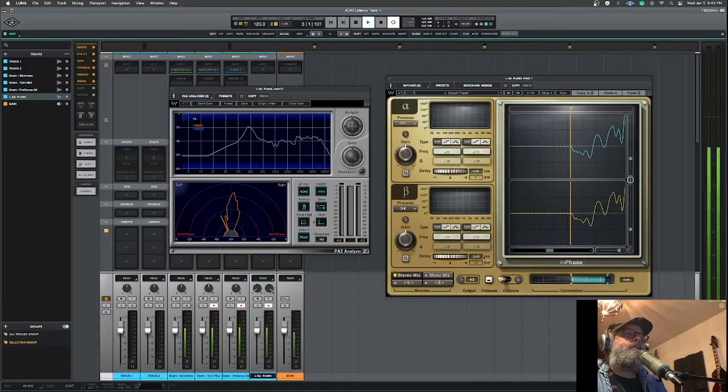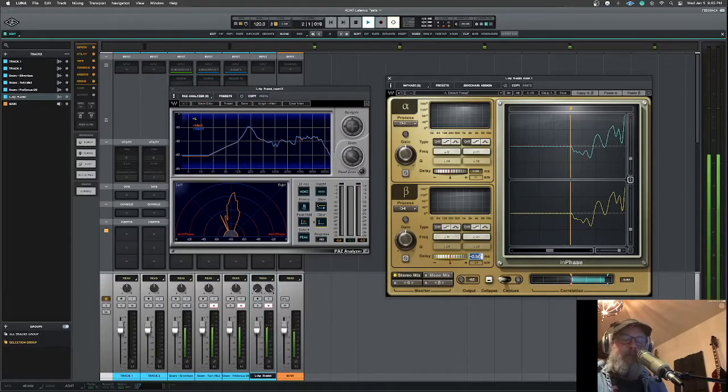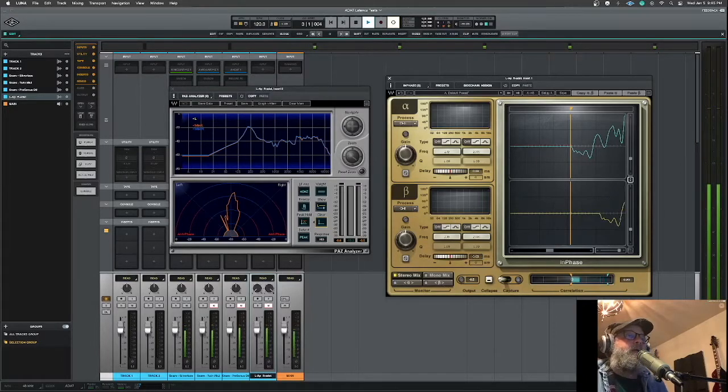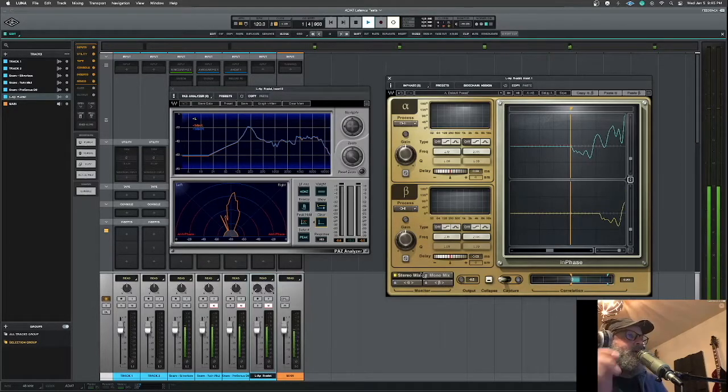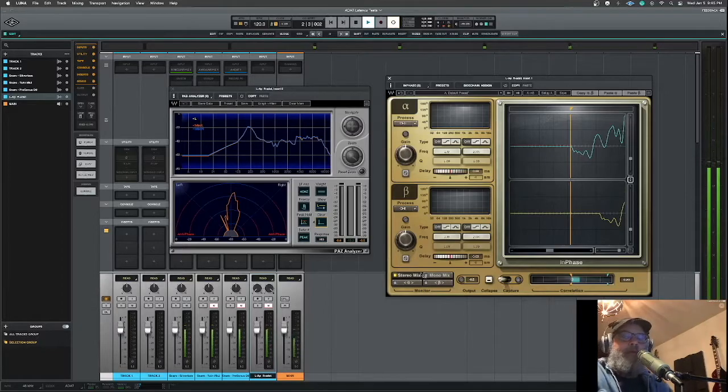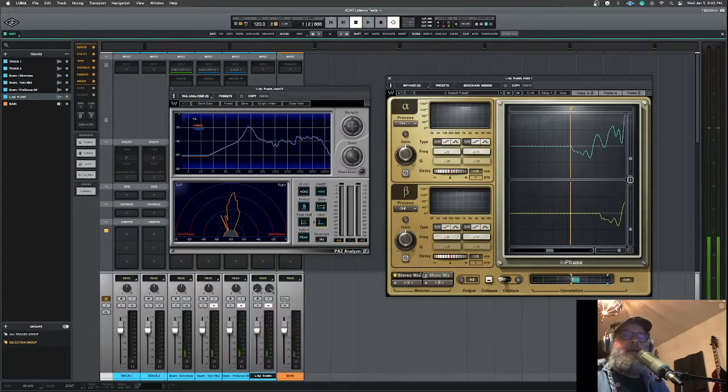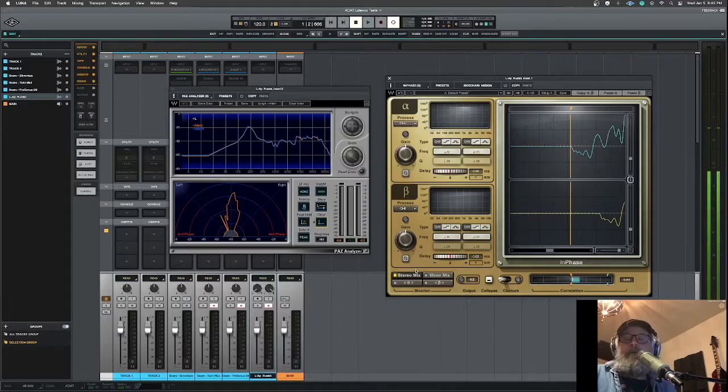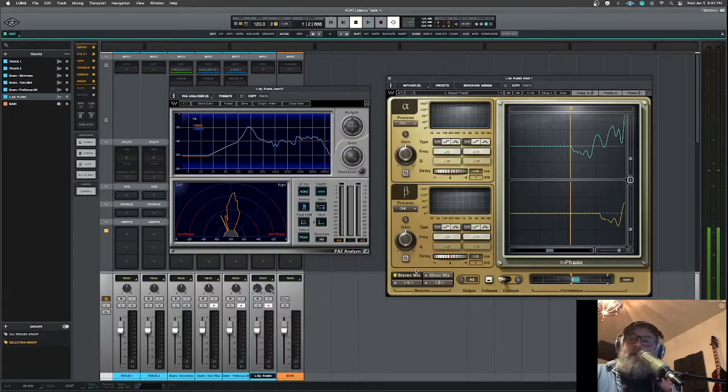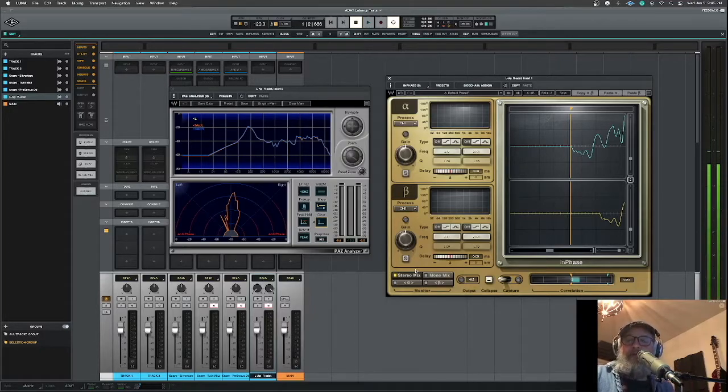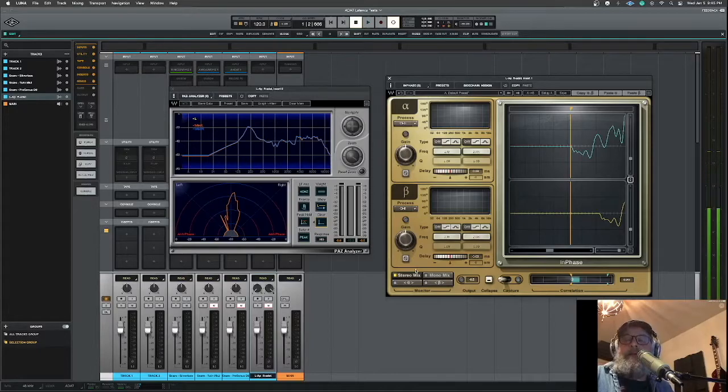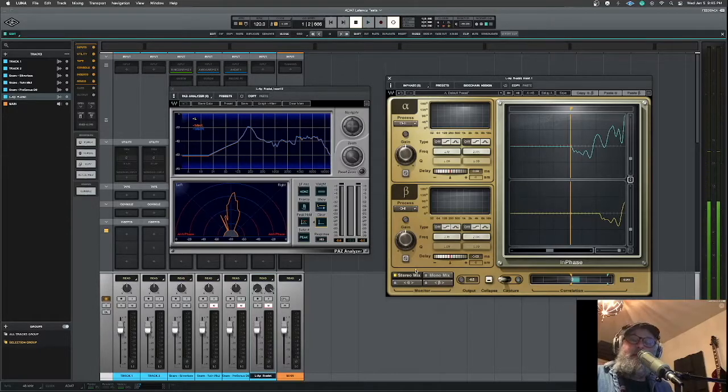So I've got that real simple drum loop going on in Studio One on my Windows laptop and I go out of that into the auxiliary outputs of my other spare interface, my PreSonus 1810, and I went out of three auxiliary outputs.